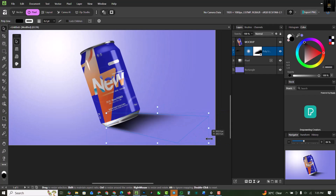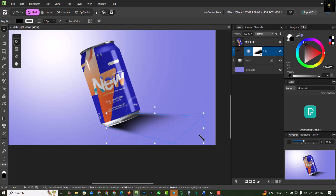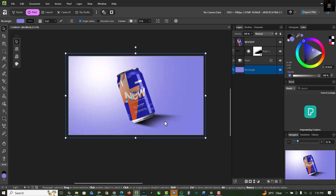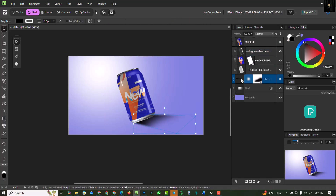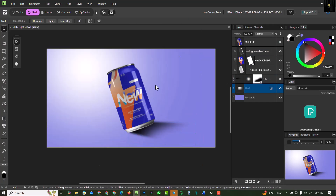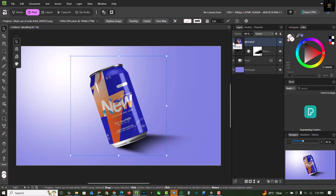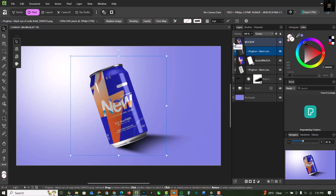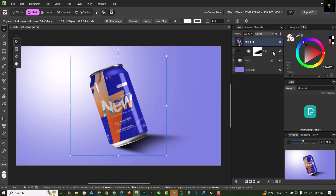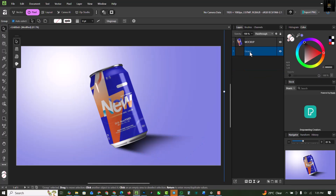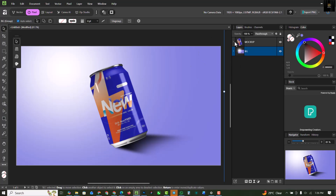You can expand or adjust this as you like — I'm happy with what I have. To keep things organized, group the background elements. Select all three background layers, press Ctrl+G to group them, and name the group 'BG' for background. This way you won't confuse yourself when locating layers later.